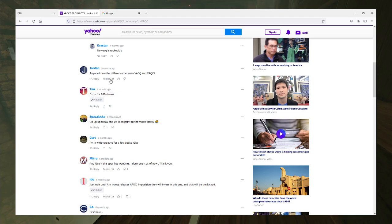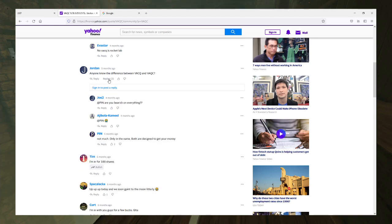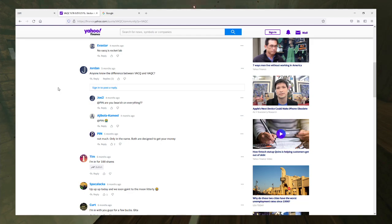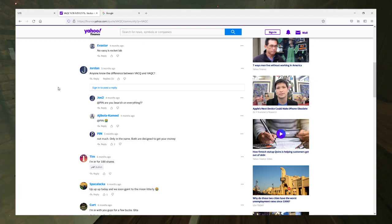Difference between VACQ and VACC? Bearish on everything. Not much, only the name. Both are designed to get your money. Yeah, I mean some SPACs are like that. They're basically just siphons for your money.